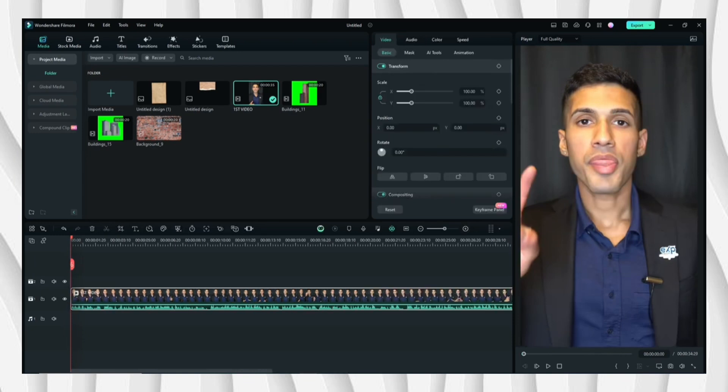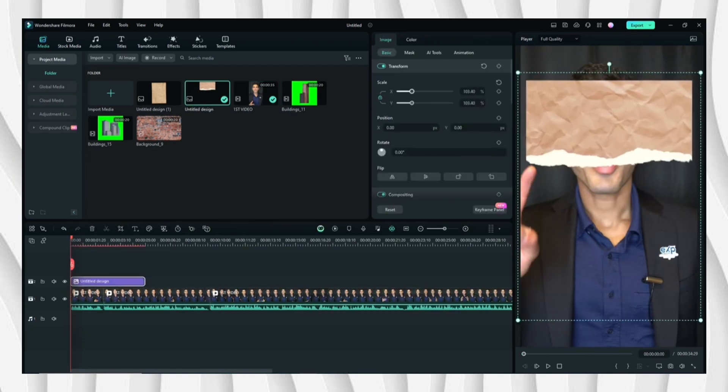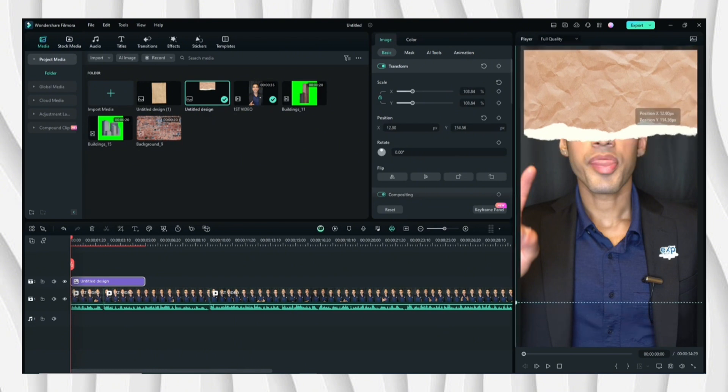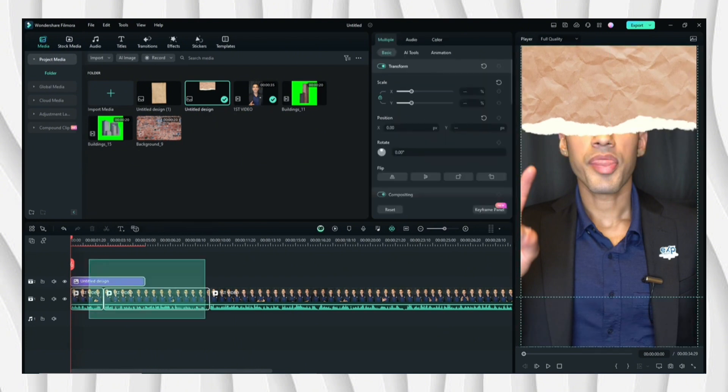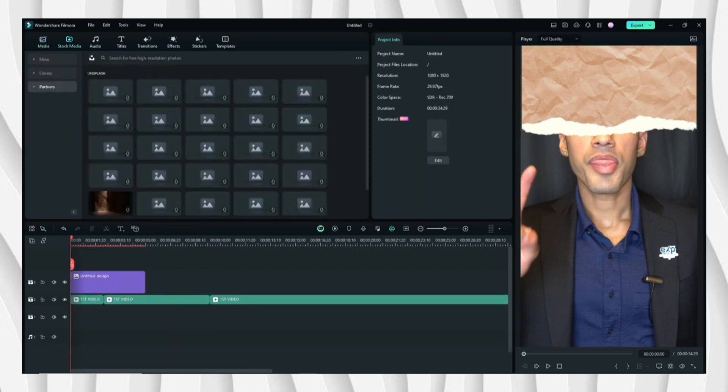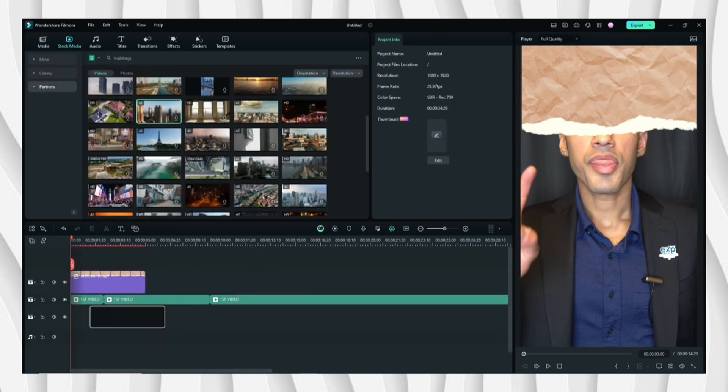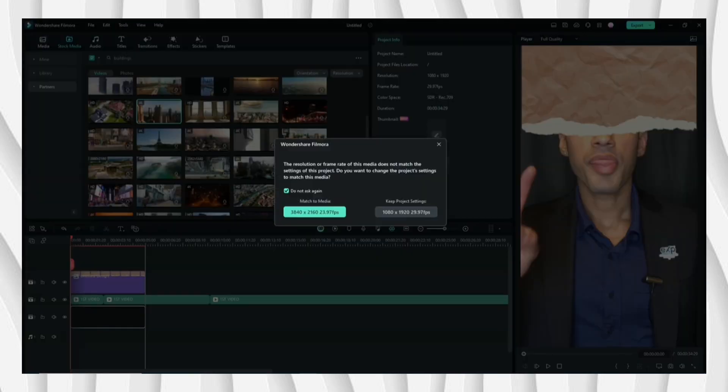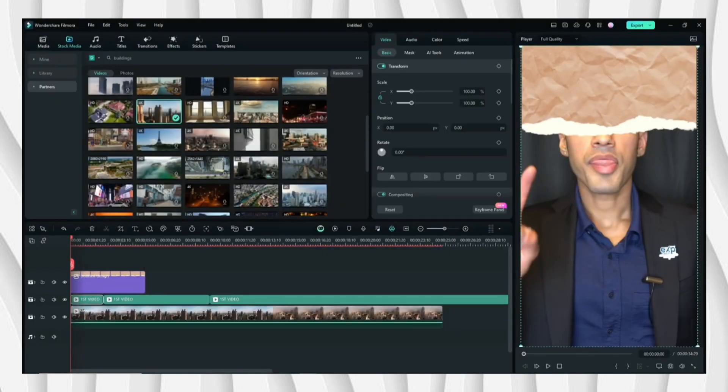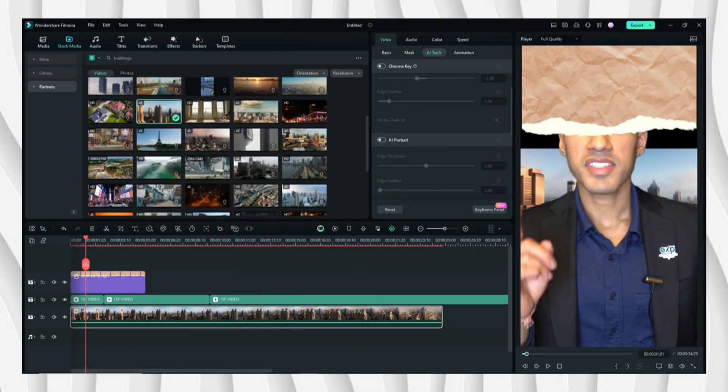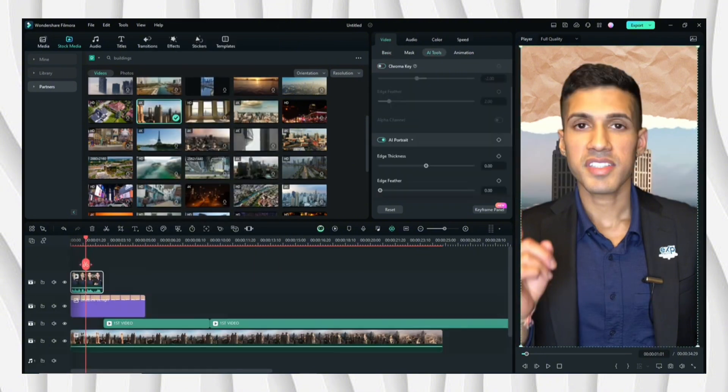Then I'll be going to the stock videos to find a background. After choosing, place the video on the first layer for it to be set as background. To remove the background of the video, just go to AI Portrait.